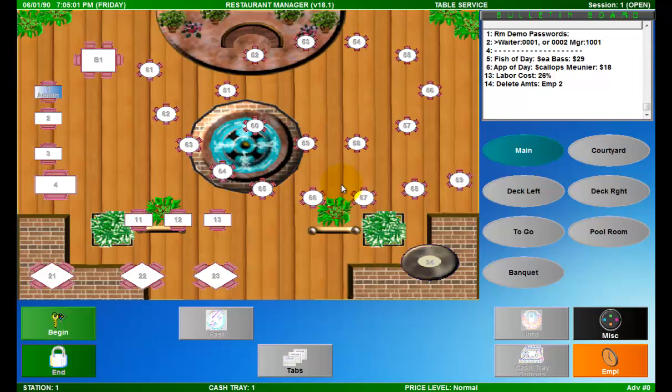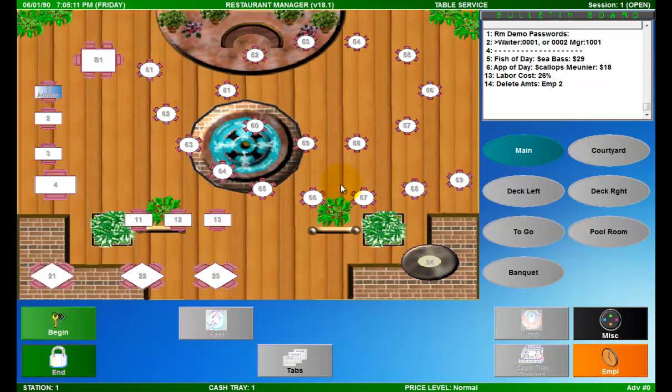Splitting a check is the process of making one order into several separate orders. This most commonly occurs when using the Tables module. I have already went ahead and started an order on table number 1 that we can use for this example.